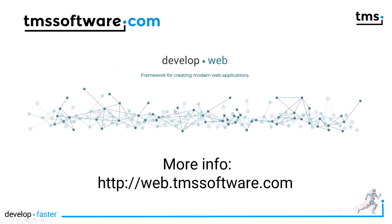In a nutshell, TMS Web Chat Box allows you to integrate any chat functionality or messaging functionality into your web applications. To learn more about this amazing control, go to web.tmssoftware.com.